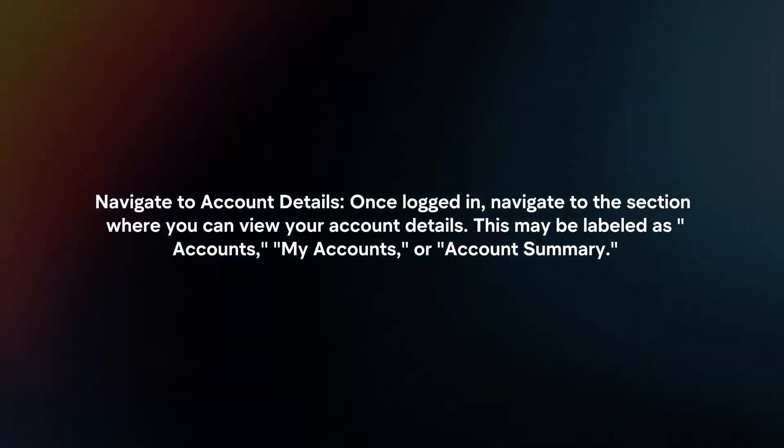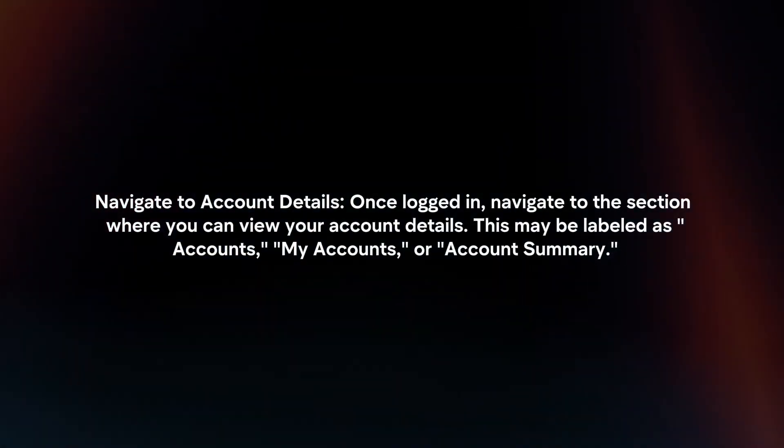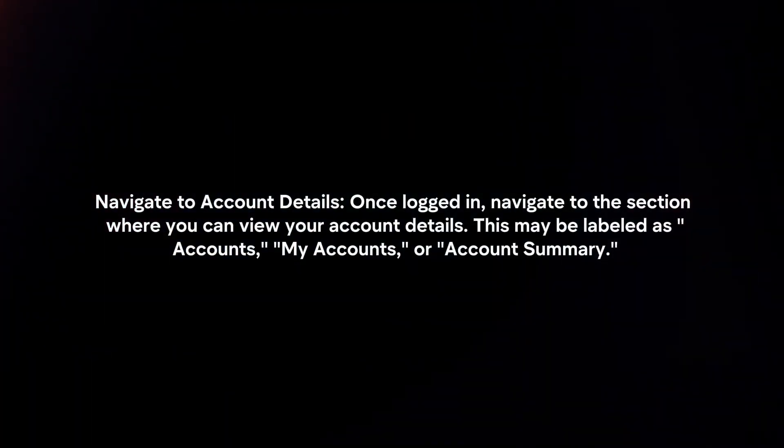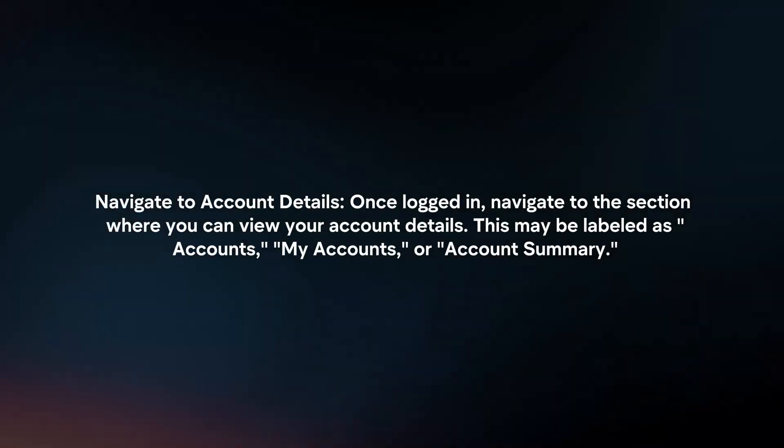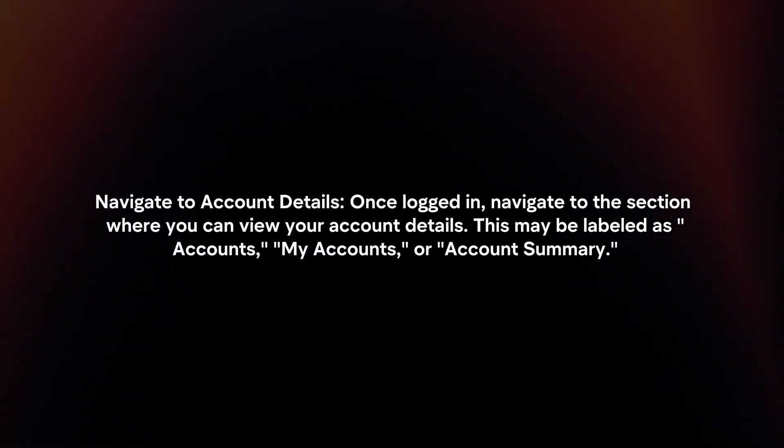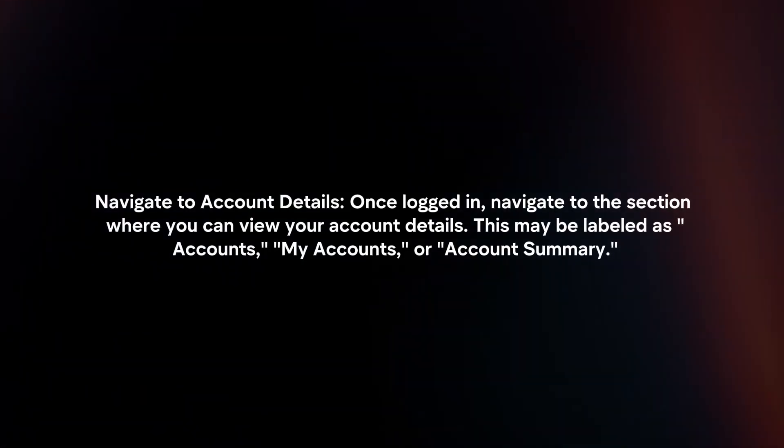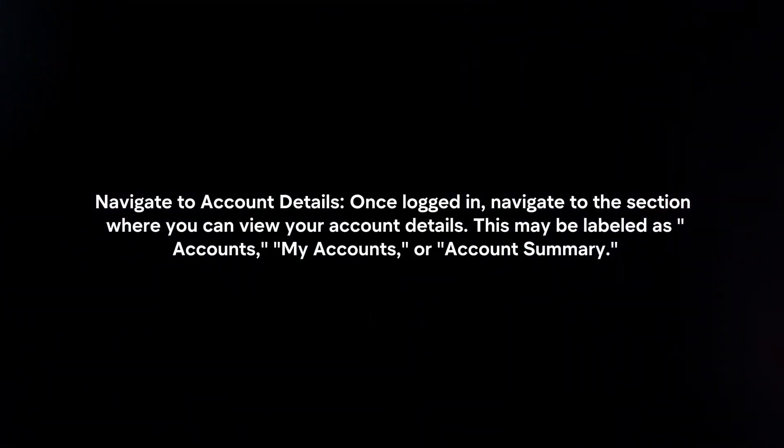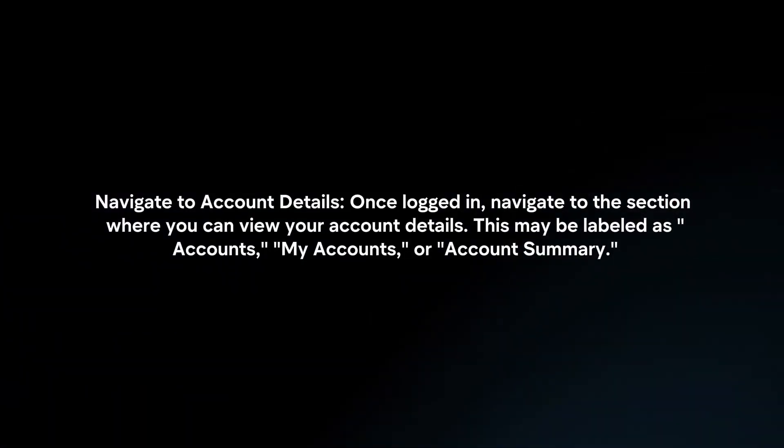Navigate to Account Details. Once logged in, navigate to the section where you can view your account details. This may be labeled as Accounts, My Accounts, or Account Summary.